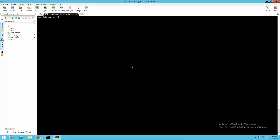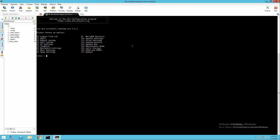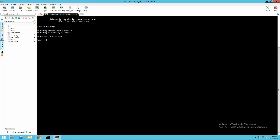Let's get back to the EFA configuration. On the IP settings we don't need to change anything. Let's look at option 5 — tunables: modify MailScanner children, modify processing attempts during MailScanner configuration change.